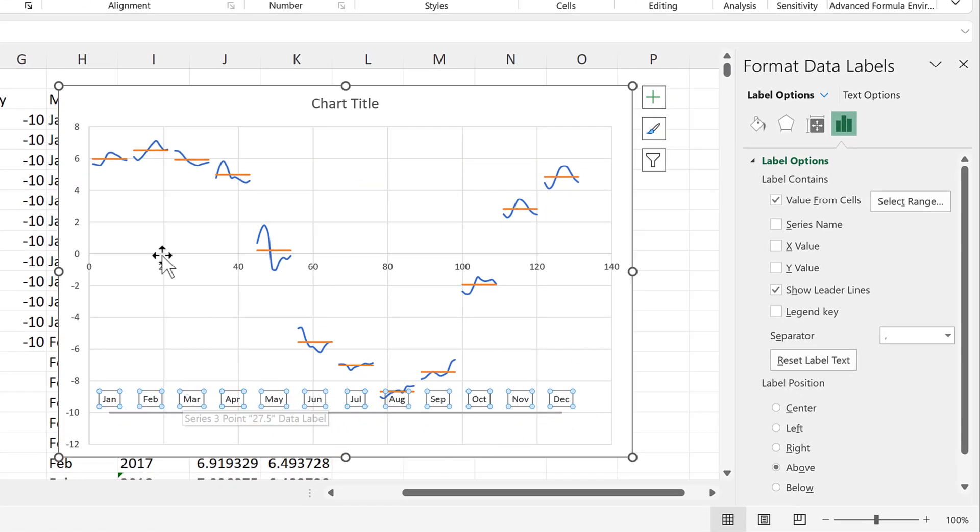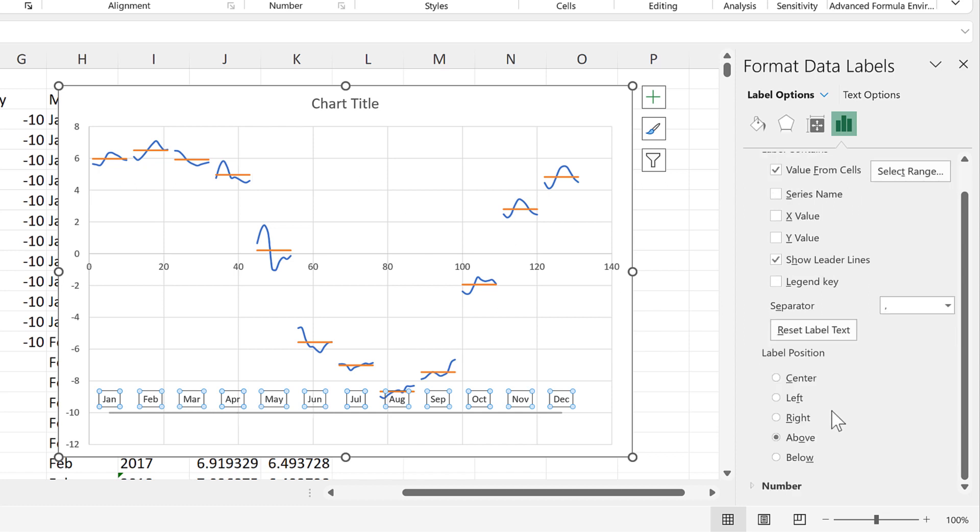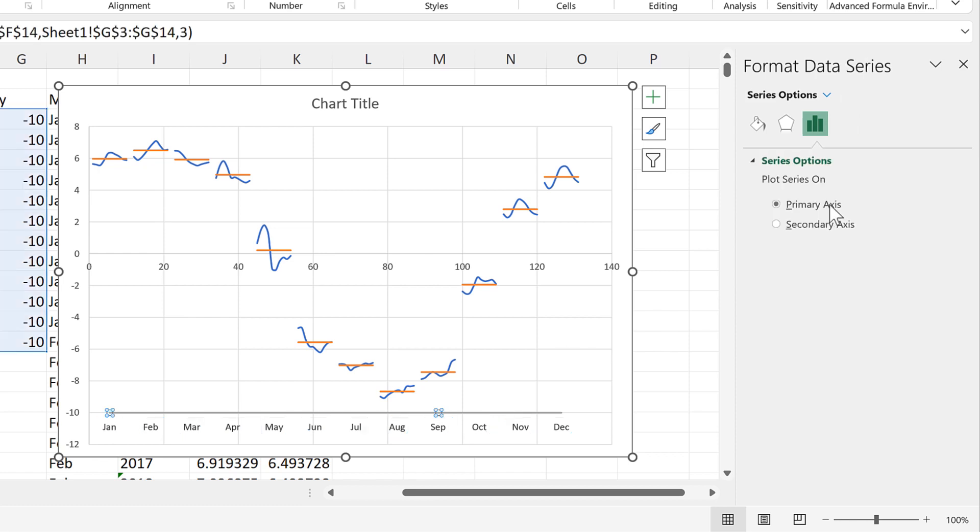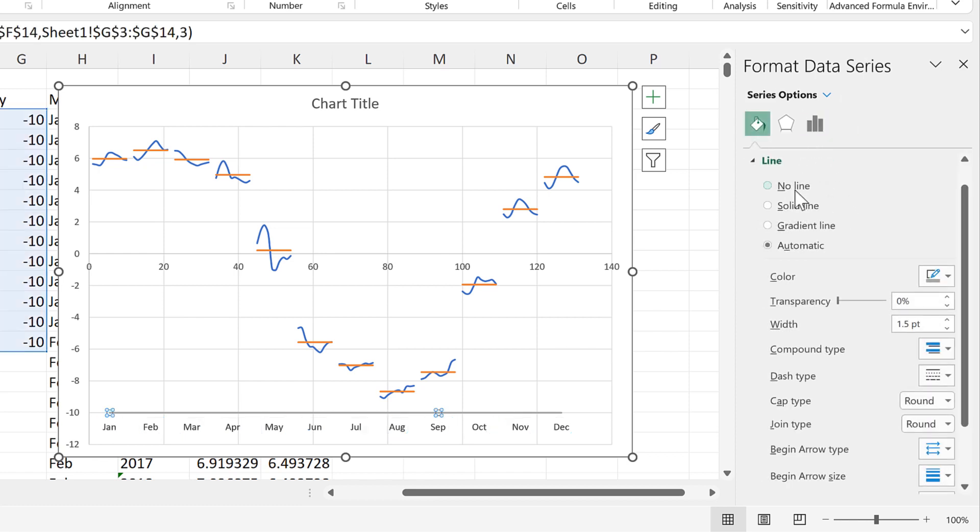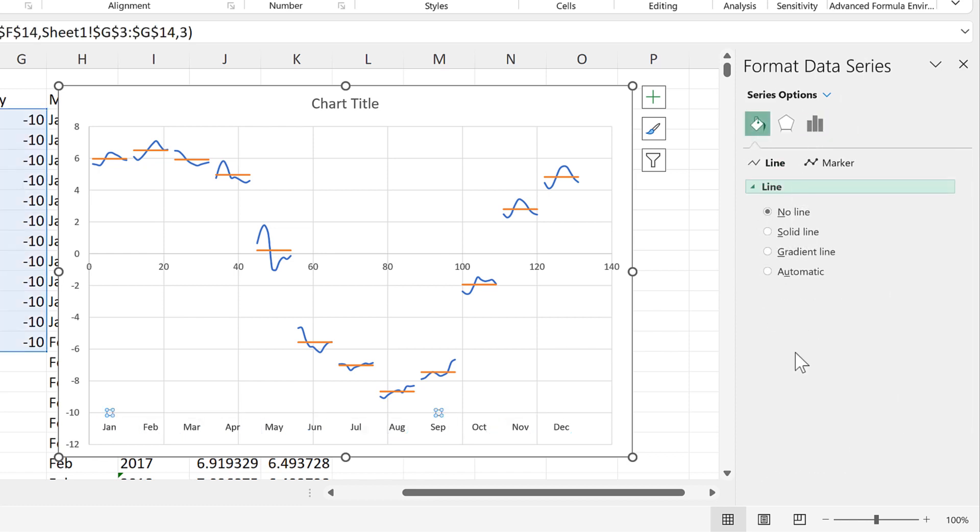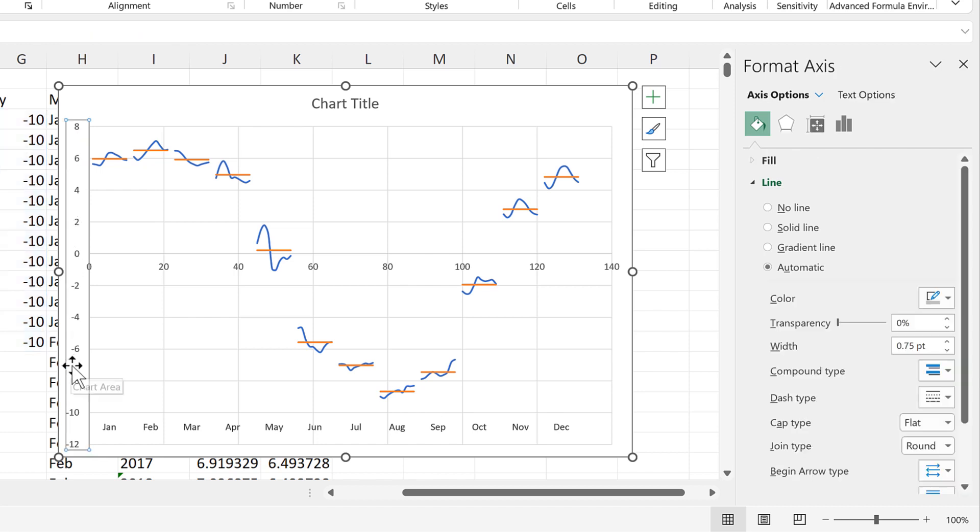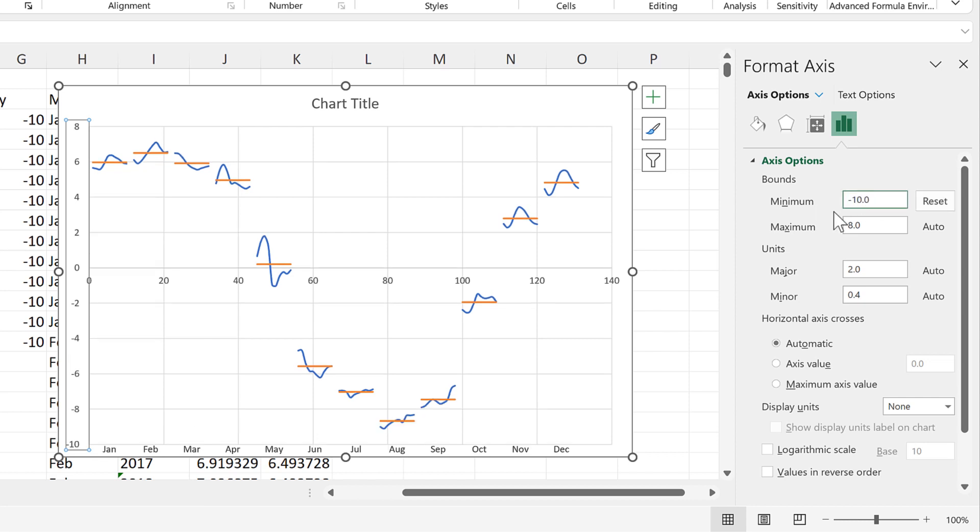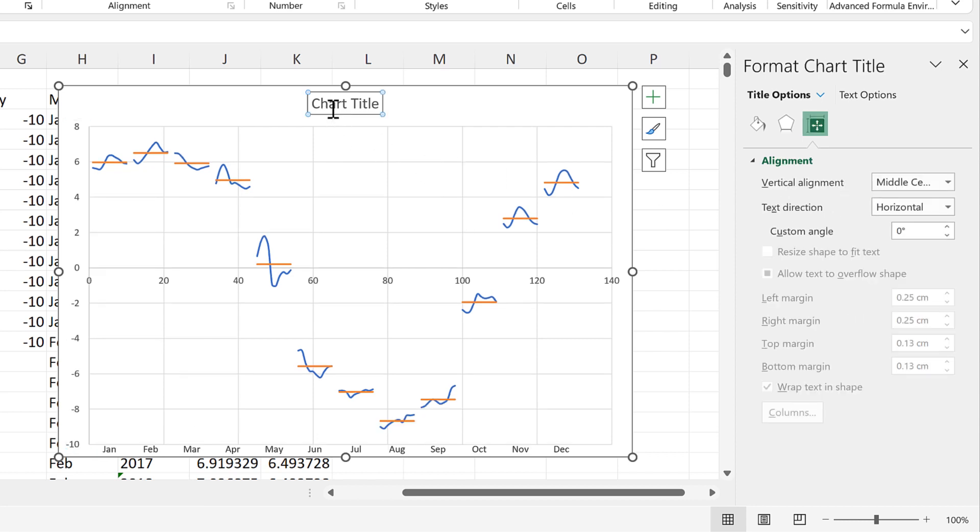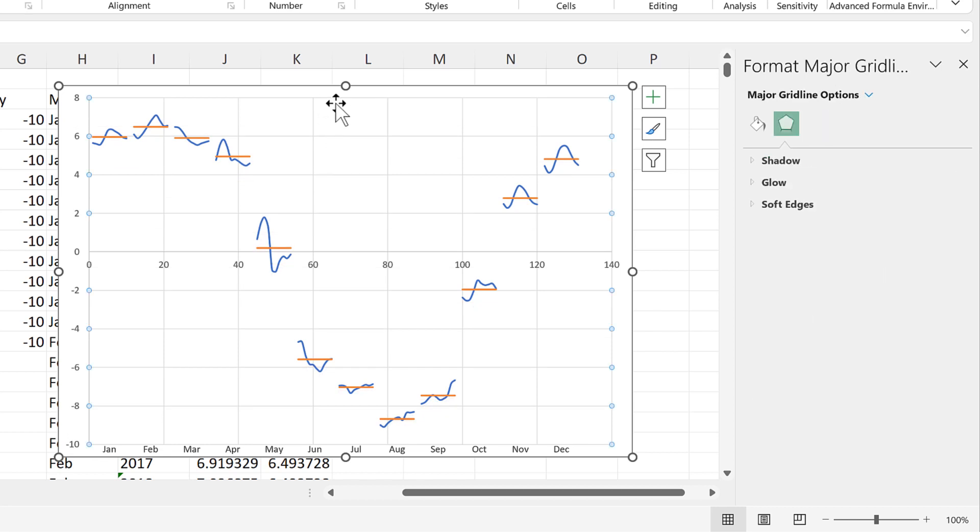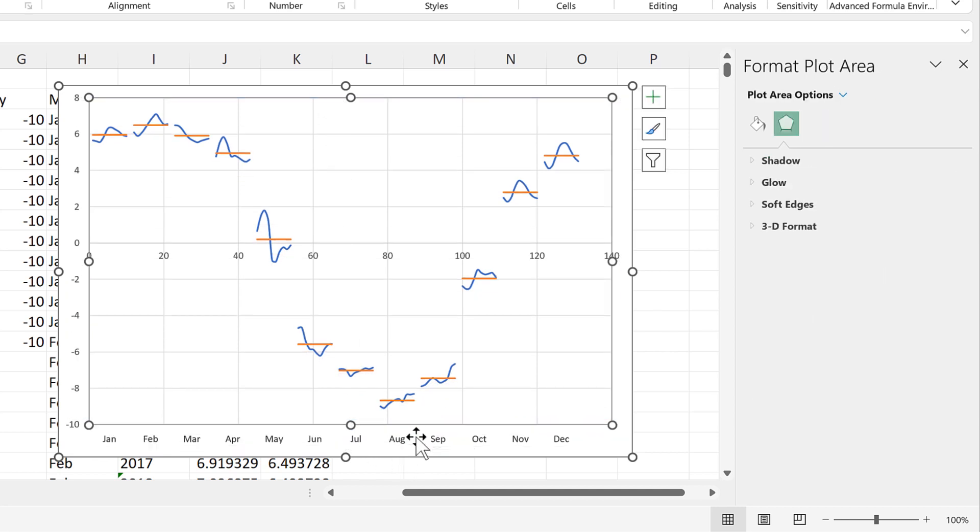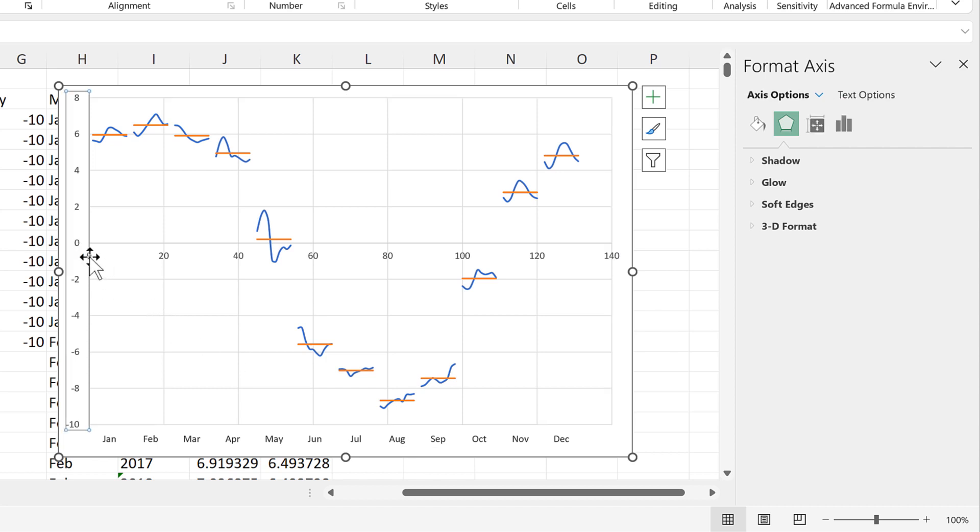Now we need to do some formatting to this chart. So we will put the months below the line. And then we will change the line to be no line. So we can remove it. Then on the Y axis we need to change the minimum back to minus 10. Then we'll delete the chart title. And we'll move the plot area upwards a little bit. Then we need to move the horizontal axis down to the bottom.